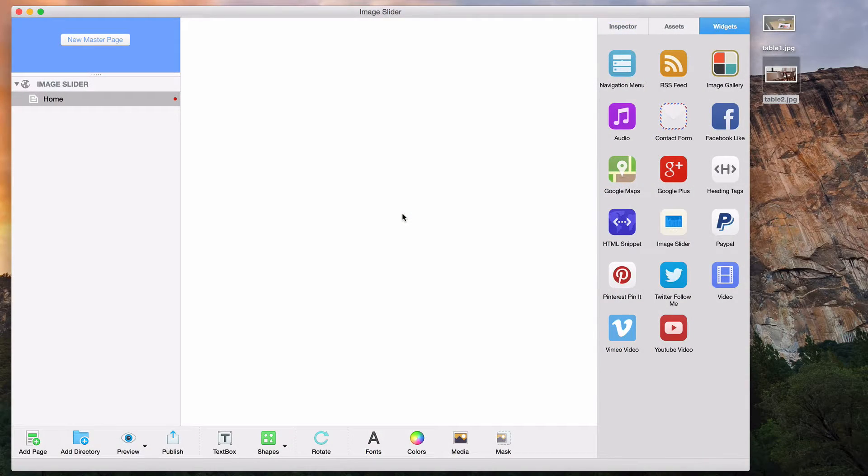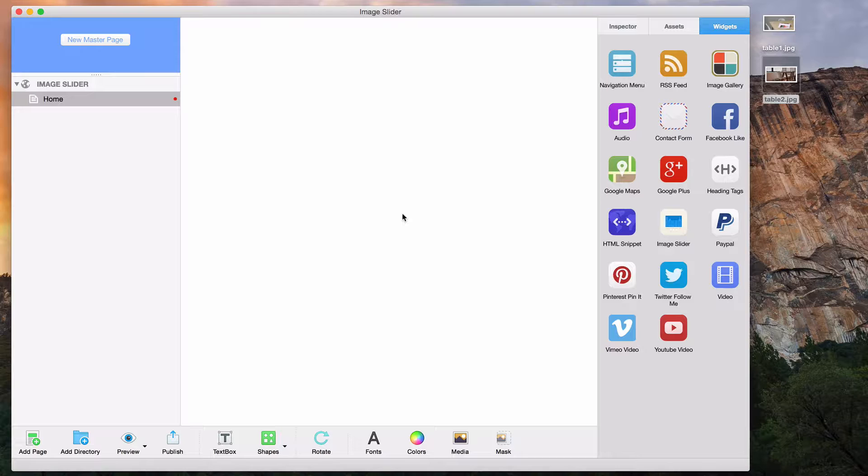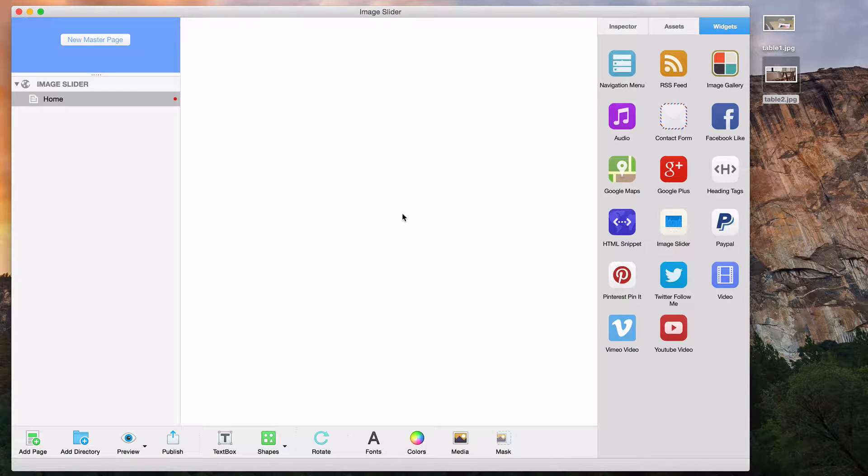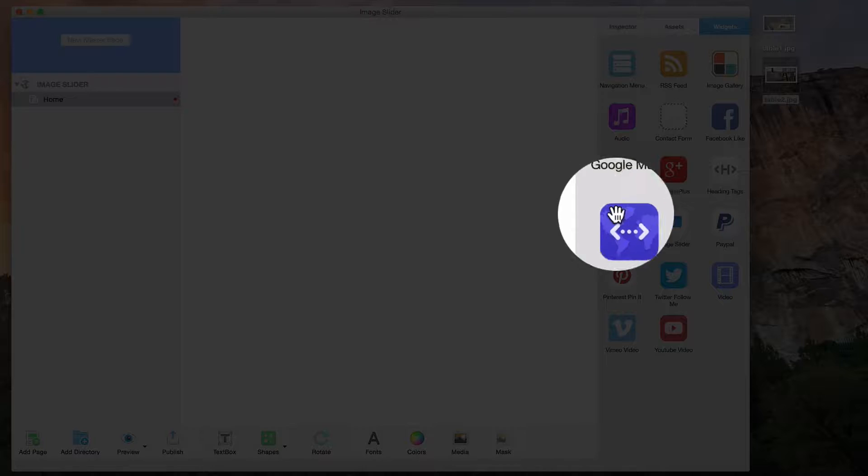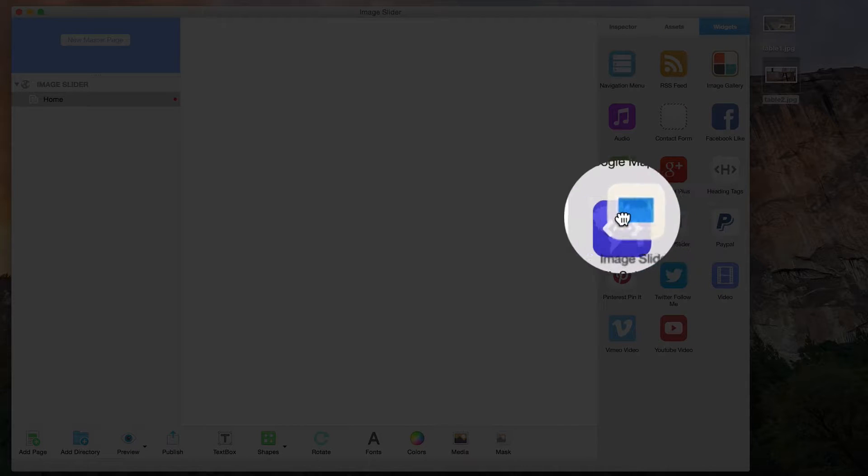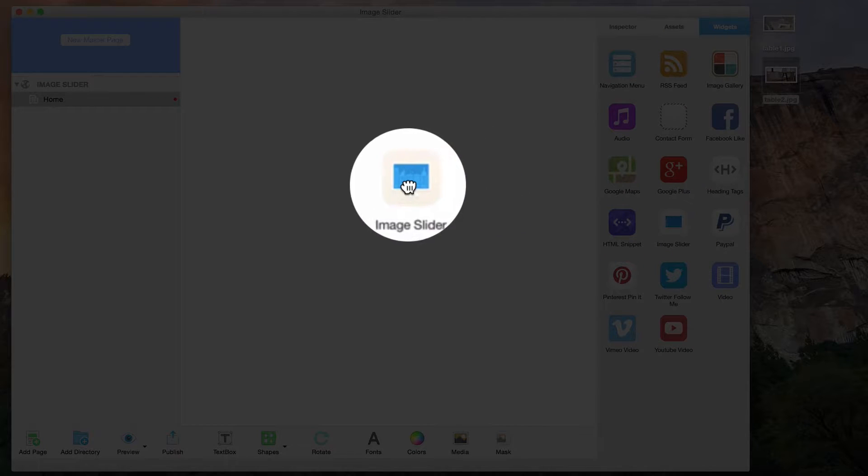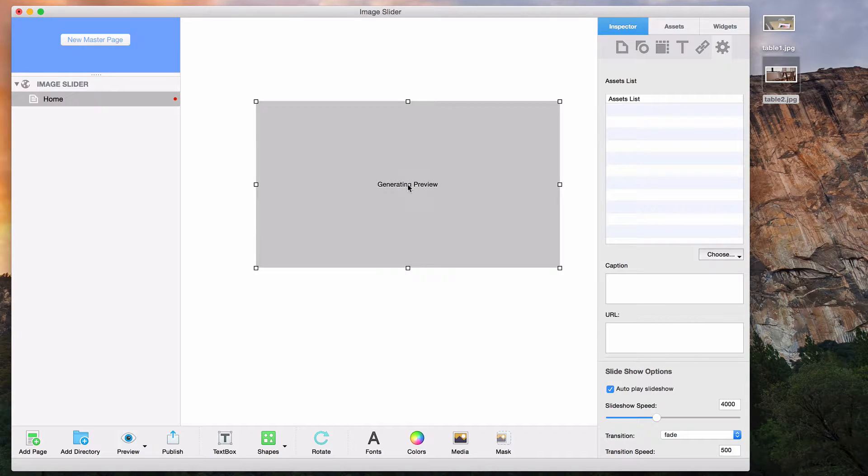The image slider widget will allow you to have images rotating in a slideshow on your page. To add an image slider to your page, simply drag and drop the image slider widget onto the page.